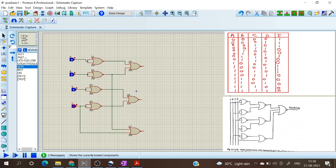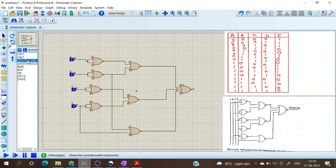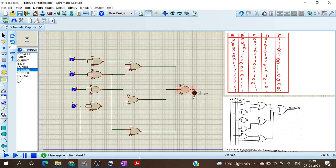We take the 3-input NOR gate (IC 7427) and connect the output to an LED. We have now completed the NOR-gate-only circuit and can run the simulation.